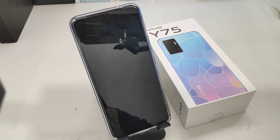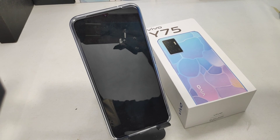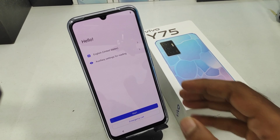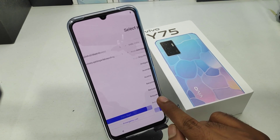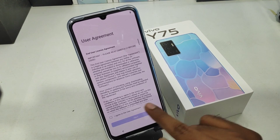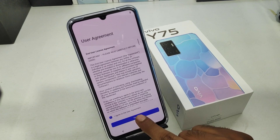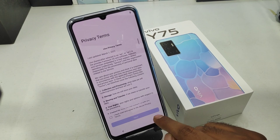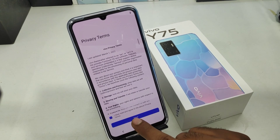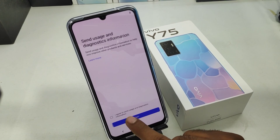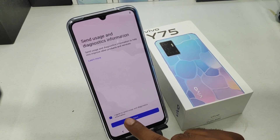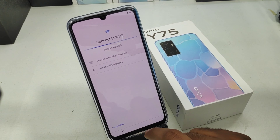The phone restarts again and you will get to the setup mode. Click Start to set up your phone as a new one. Thank you.